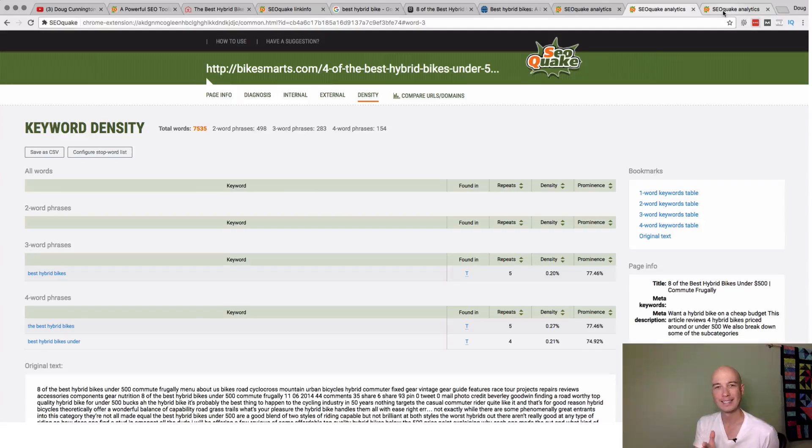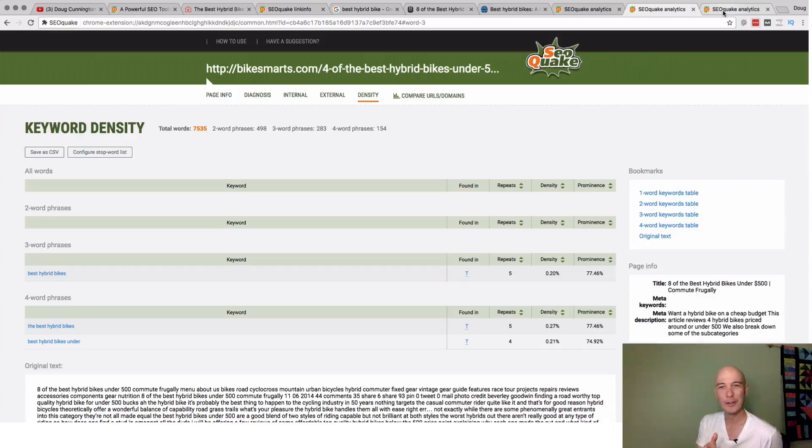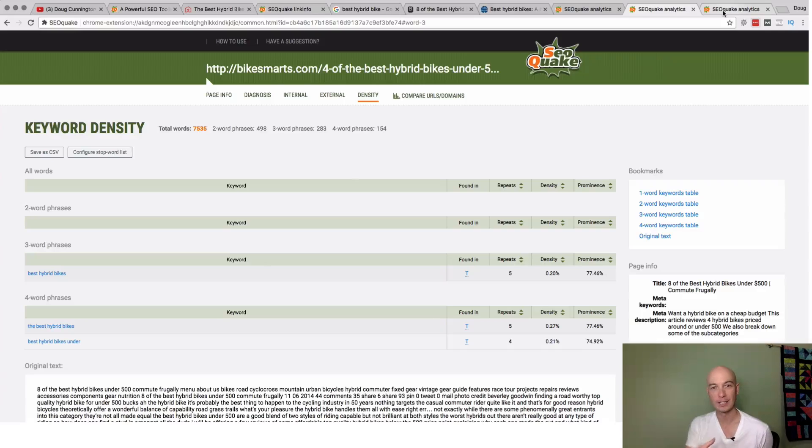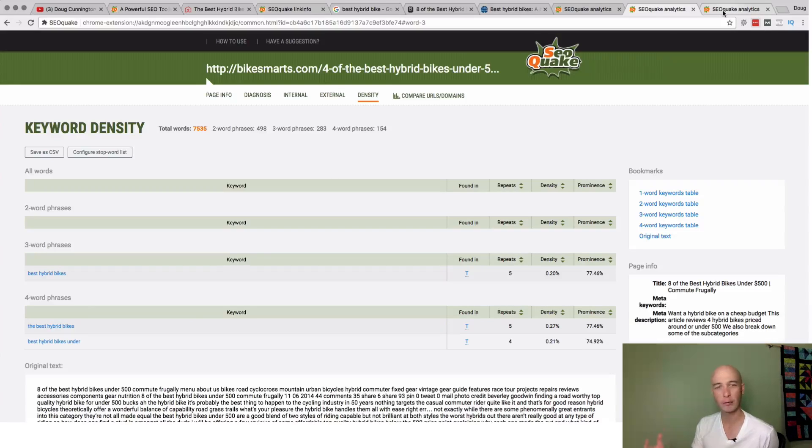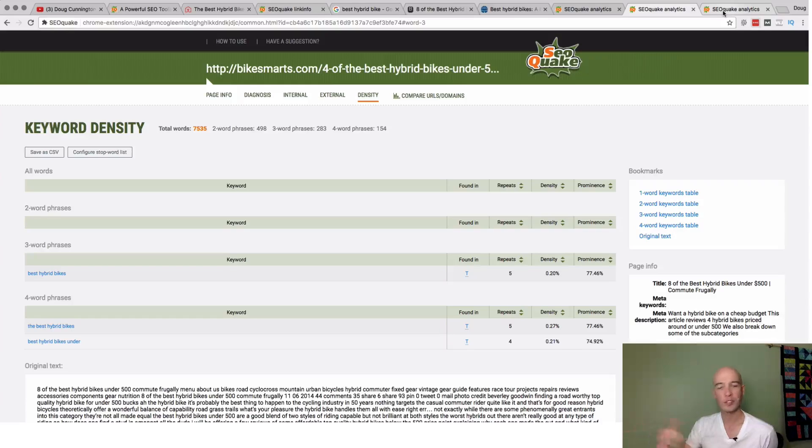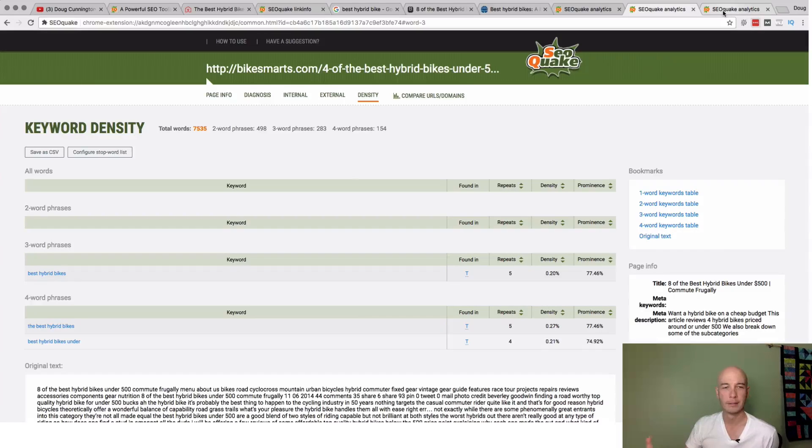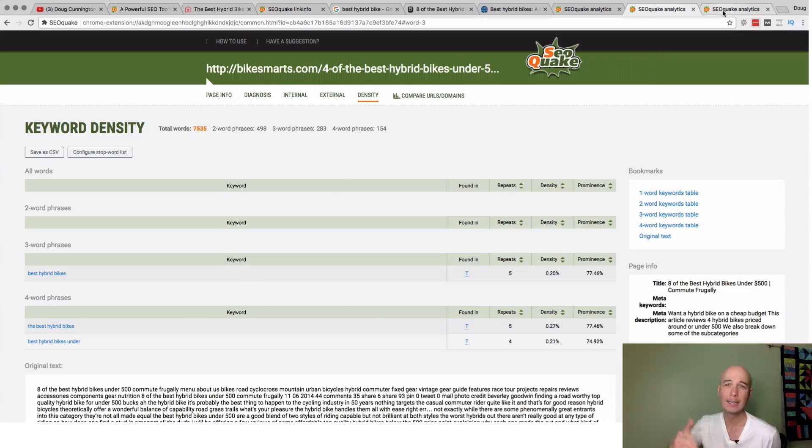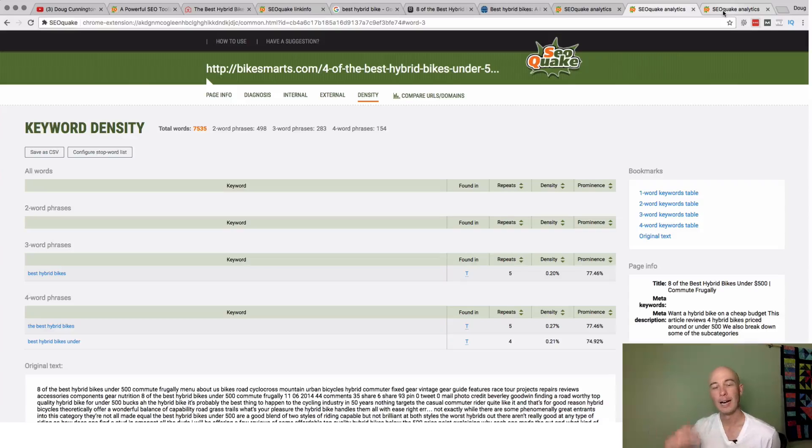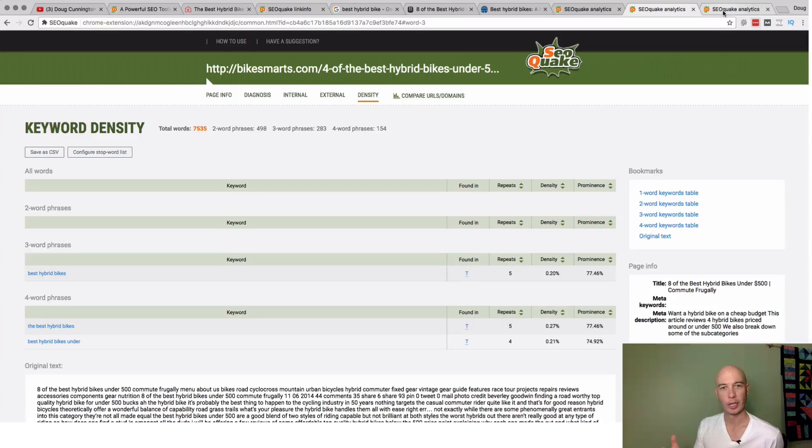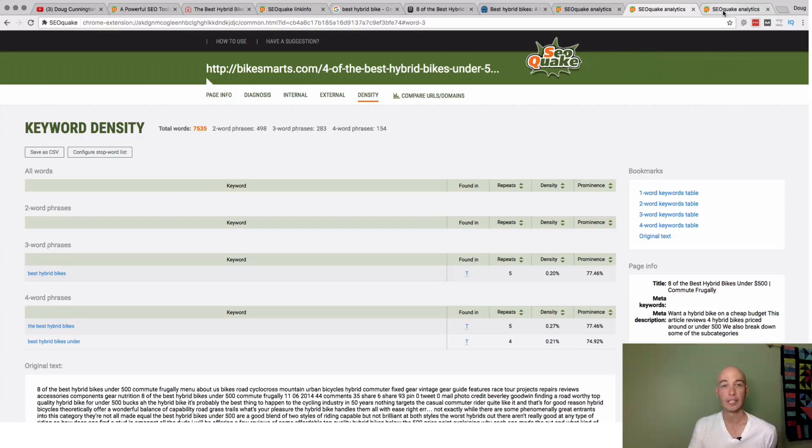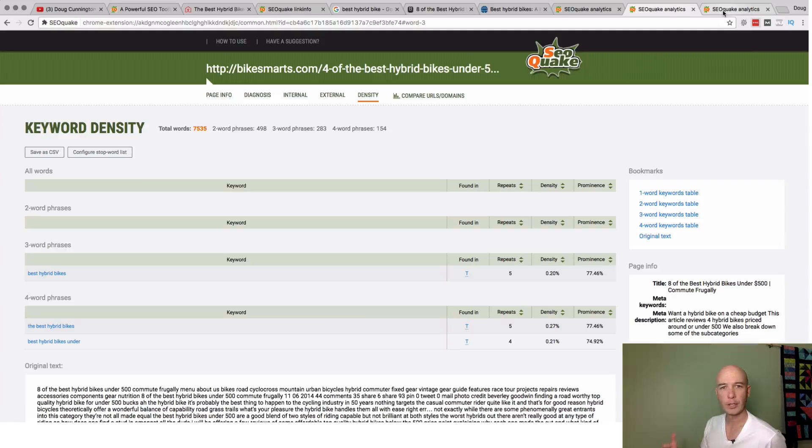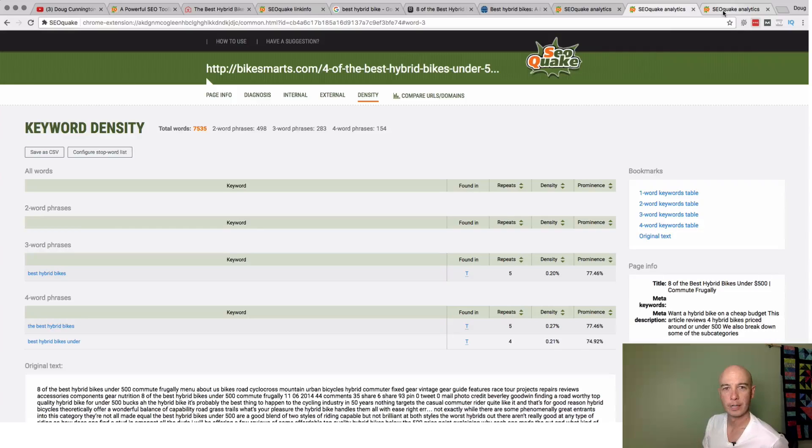So this is SEOquake. Videos are always longer than I intend. Let me know if you found it helpful. If you have any questions, you can ask in the comments below. If you found this video helpful, if you found this tool helpful, SEOquake, go install it. It's free. It's totally free. It's put out by the same people that do SEMrush, which is a really great tool. Recommend that. And if you found this helpful, I would love it if you considered subscribing to the channel. I talk about Amazon affiliate sites, SEO, project management, productivity. So hopefully we'll see you around here. My name's Doug Cunnington. We'll talk to you soon. Thanks.